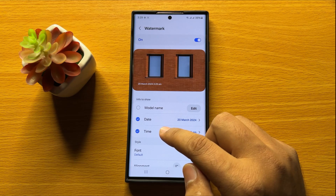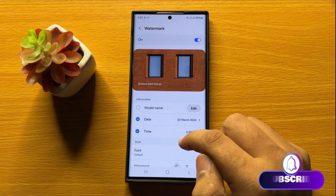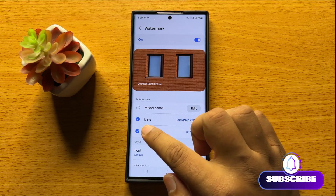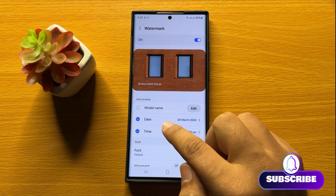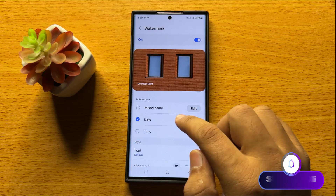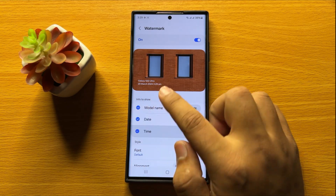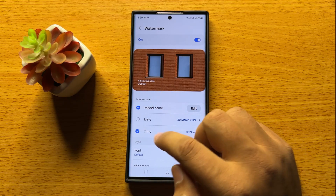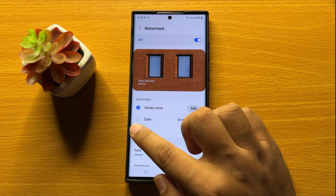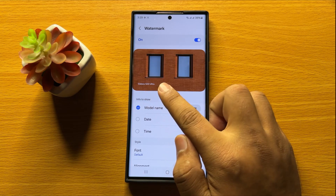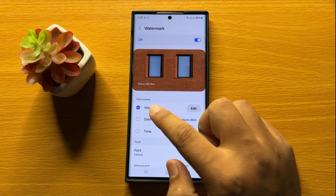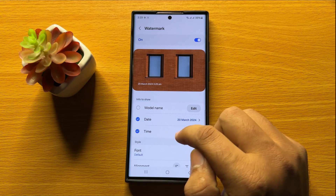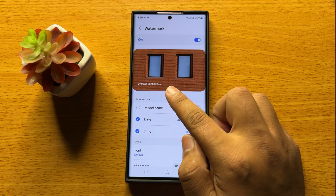Now from here you can add timestamps to the photos. You can also add the model name to the timestamp. You can remove the date from the timestamp, and you can also remove the time from the timestamp.